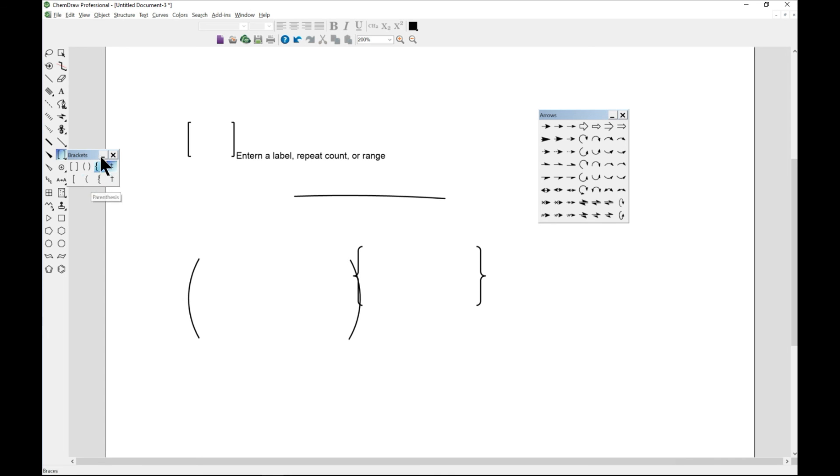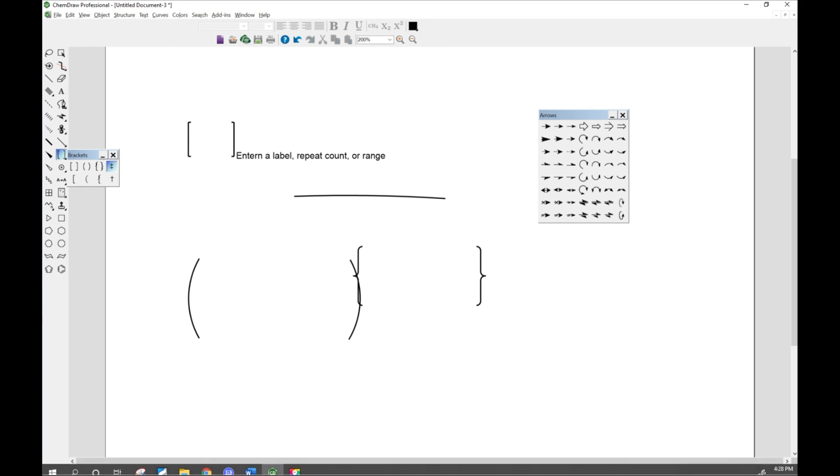You can use daggers and also note that you also have the ability to draw brackets here as well. In the next lecture we'll continue with objects, so see you.